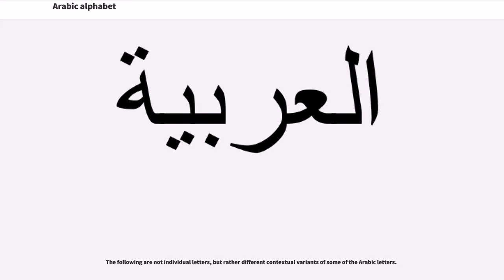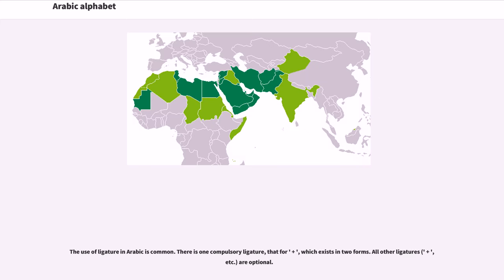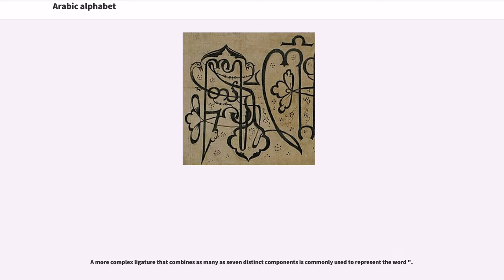The following are not individual letters, but rather different contextual variants of some of the Arabic letters. The use of ligature in Arabic is common. There is one compulsory ligature for lam-alif, which exists in two forms. All other ligatures are optional. A more complex ligature that combines as many as seven distinct components is commonly used to represent certain words.